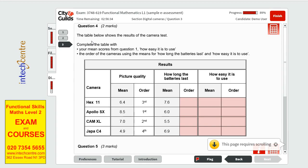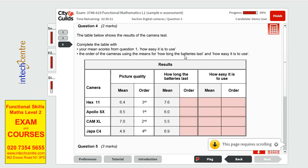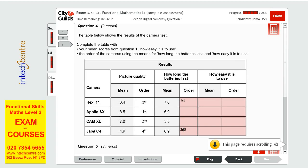Question 4 the table shows the results of the camera test we have to complete the table with the mean scores from question 1 how easy it is to use the order of the cameras using the means for how long the batteries last and how easy it is to use as this is the first one we'll start with the order of how long the batteries last. This is the highest out of the whole so we'll put it first 6. Let's see we'll do 6.9 because it will be the second. Third will be the 6 for Apollo X and fourth will be cam x.